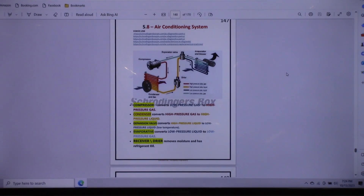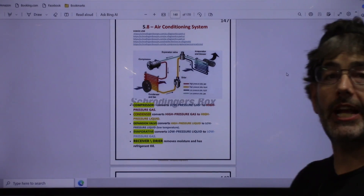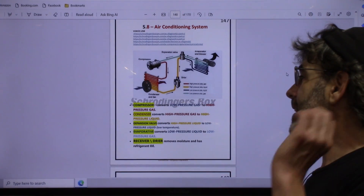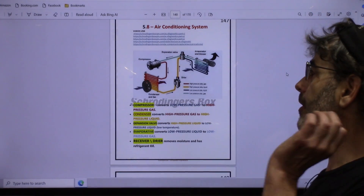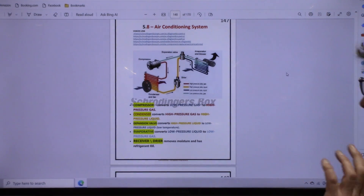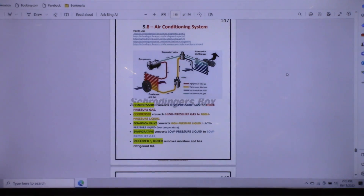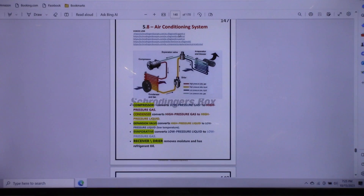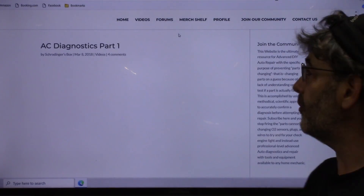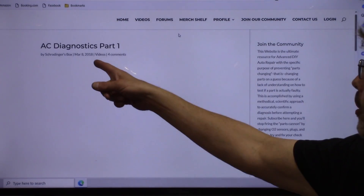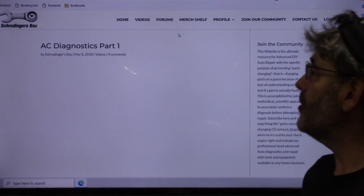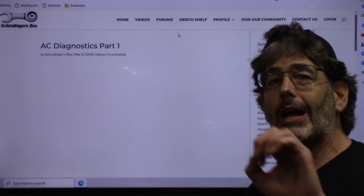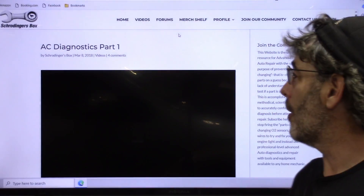One of the most complete explanations of air conditioning — and I guarantee you there is information you will never find anywhere else — all using the typical do-it-yourself tools. We can click on a link in there and it'll take us right to the video: Air Conditioning Diagnostics Part One, right to the video on the website.